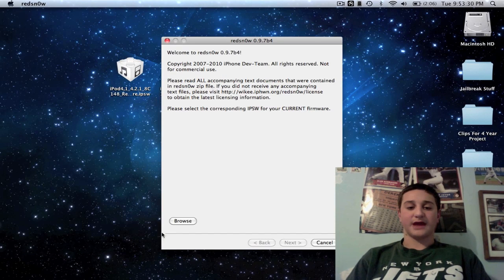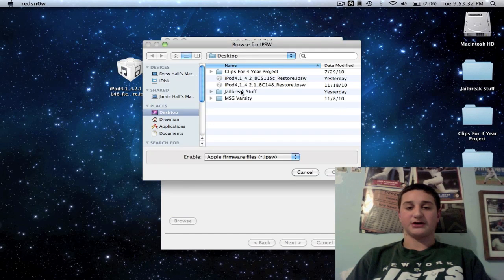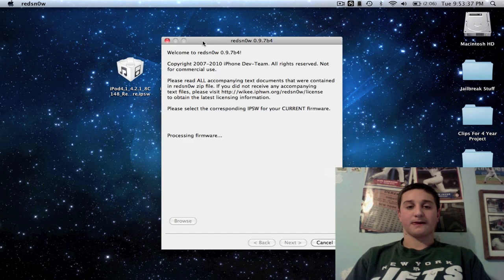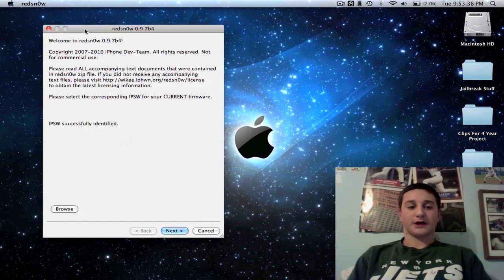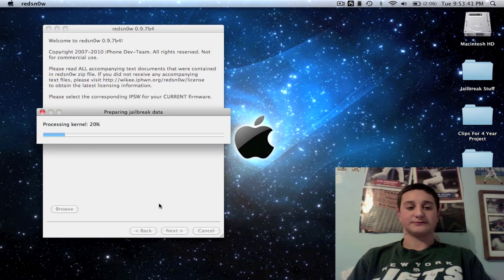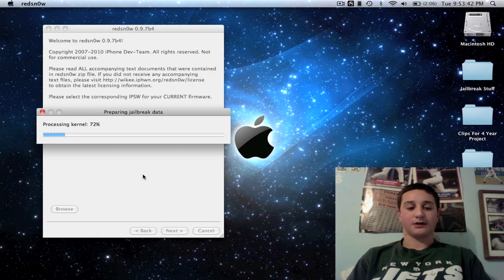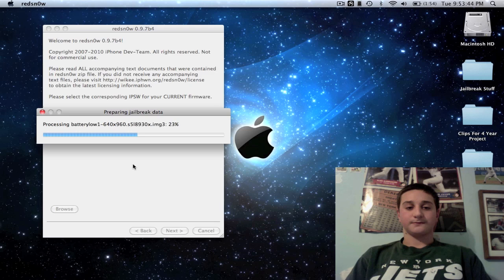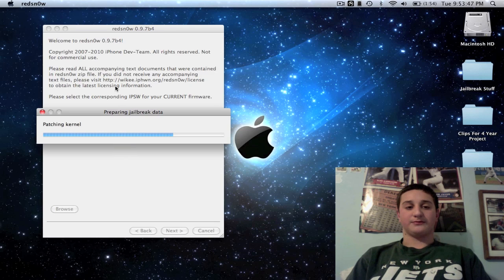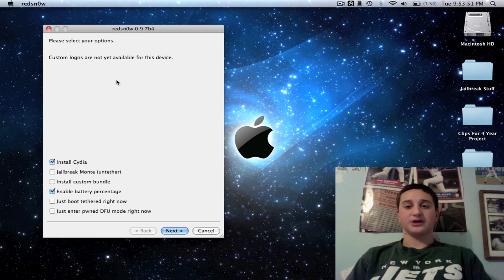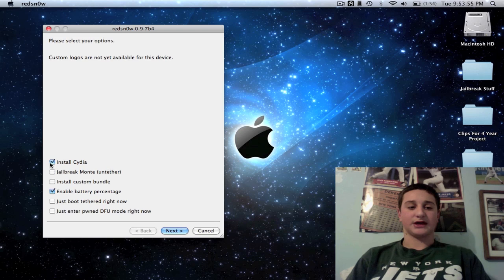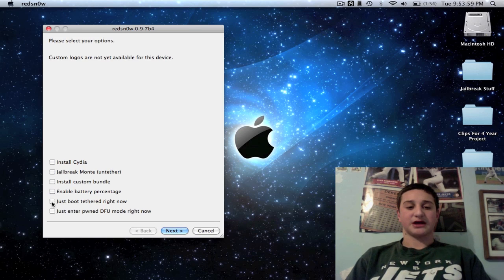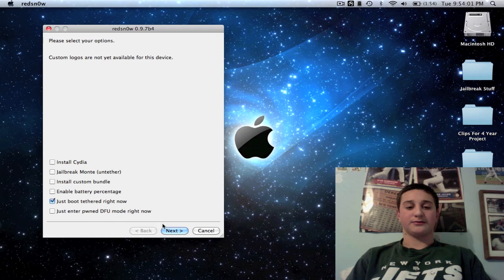You're going to go back into your application folder or your program folder and you're going to open RedSn0w again. Now you're going to browse for that same firmware you did before—browse for the 4.2.1, don't get mixed up. Successfully identified, hit next. This is going to allow you to actually use the tethered jailbreak to reboot the device and will allow you to access Cydia, okay? So you're going to uncheck both of these and you're just going to check just boot tethered right now, okay? You're going to hit next.